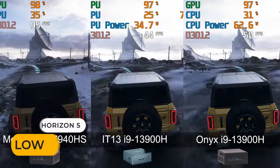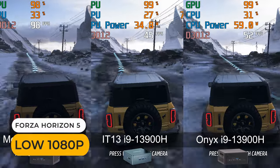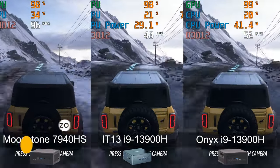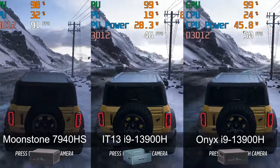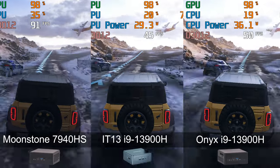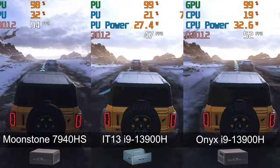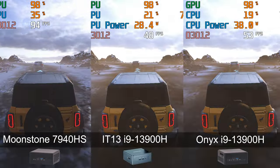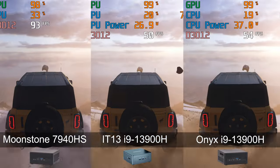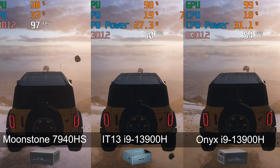Forza Horizon 5 is one of those games that shows just how far ahead AMD's top integrated graphics can be against Intel's, almost doubling the frame rate. Onyx manages to up the frame rate by around 10% over the IT13.